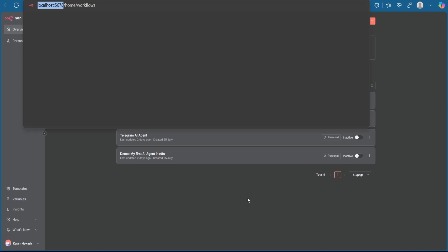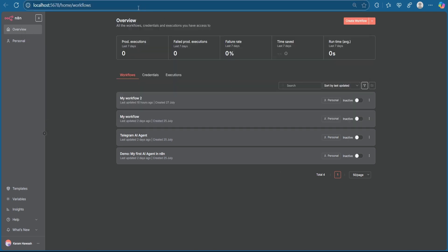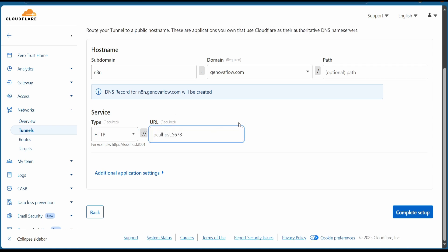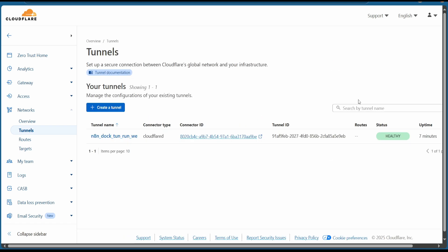The type will be HTTP. The URL is going the same as your localhost, which is by default will be 5678, pasted here without the slash. Hit on complete setup. After that, you should see that status as healthy. Go to the URL and you can see now n8n is working correctly.